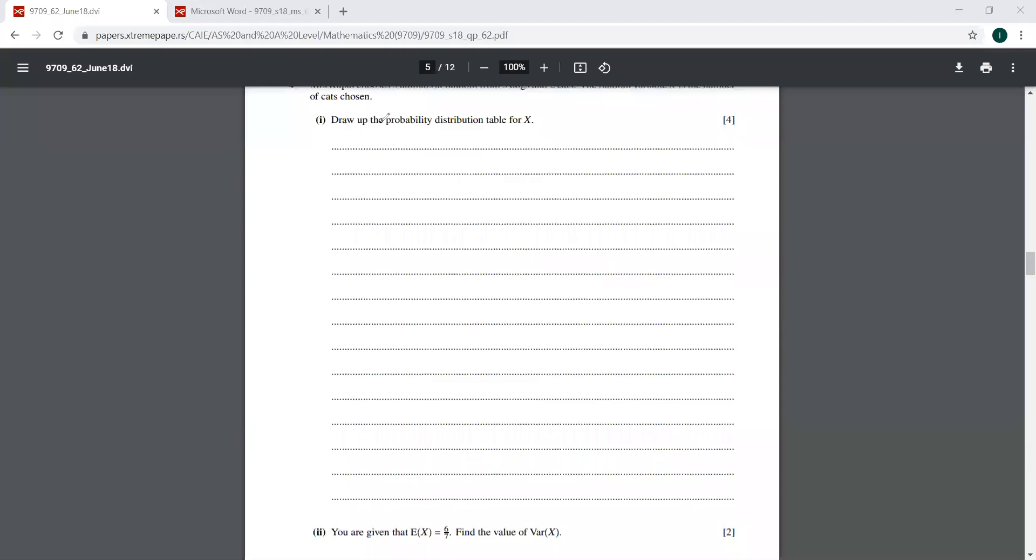I was telling you that we cannot use a binomial distribution here because when you use this formula NCR, P raised to R, Q raised to R, so that these probabilities P and Q, they are fixed. They are unchanged and they are independent of each other.